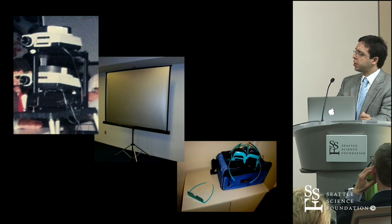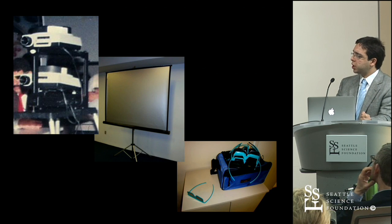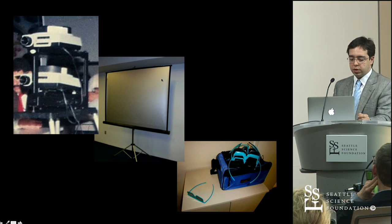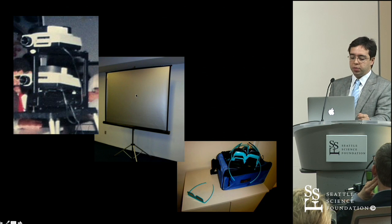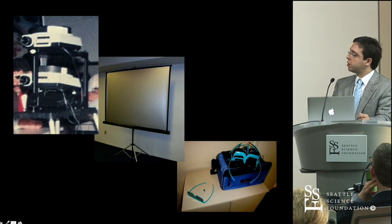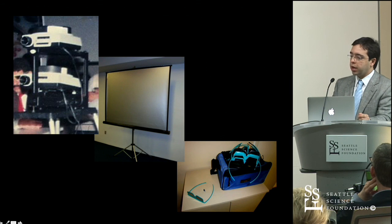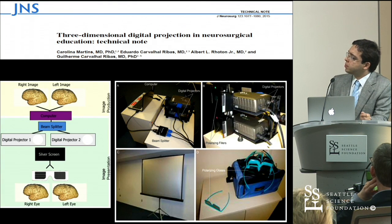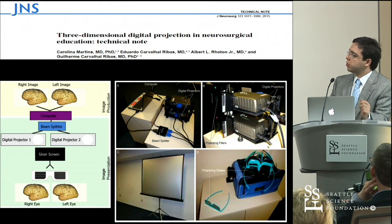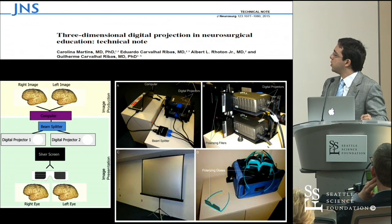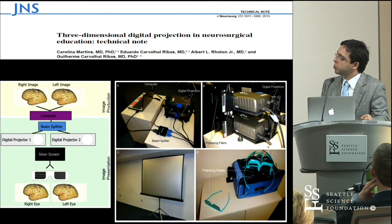This is our setup: two projectors, a silver screen that prevents the light from being depolarized, and viewers wearing polarized glasses just like in movie theaters. We have also reported this technical method in the Journal of Neurosurgery.